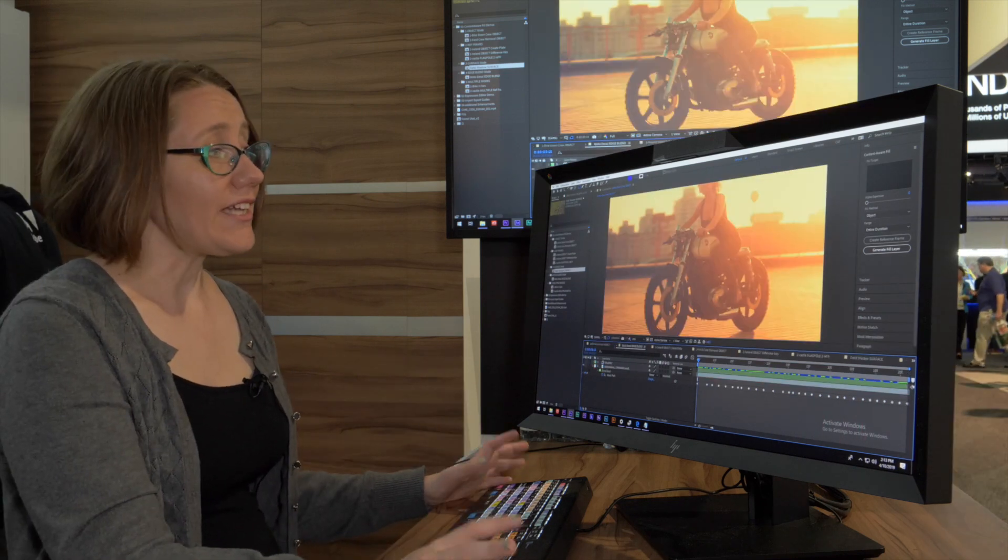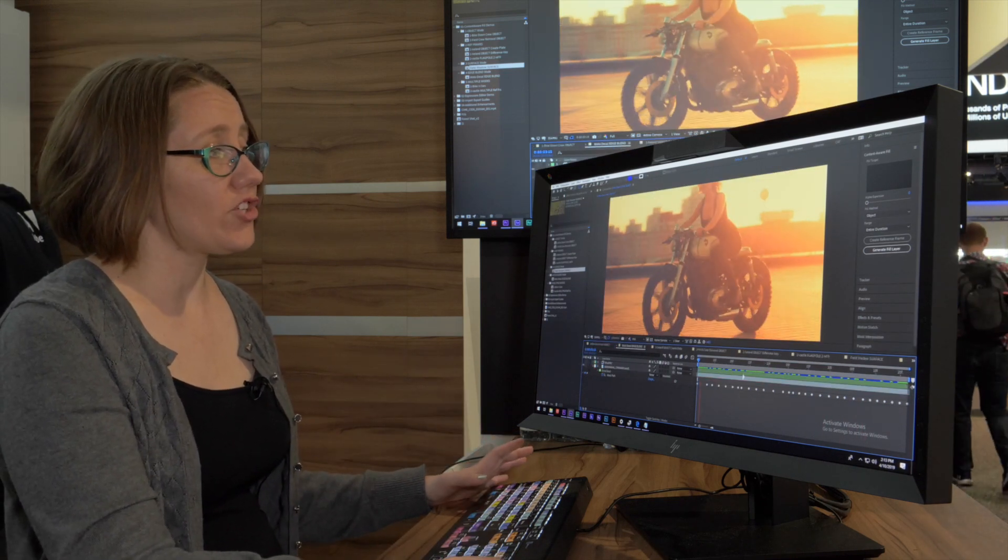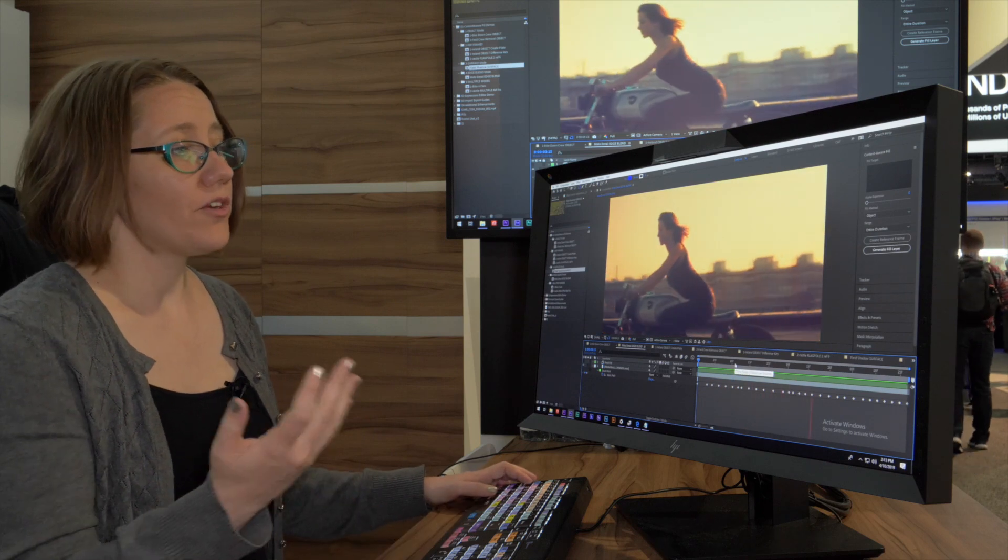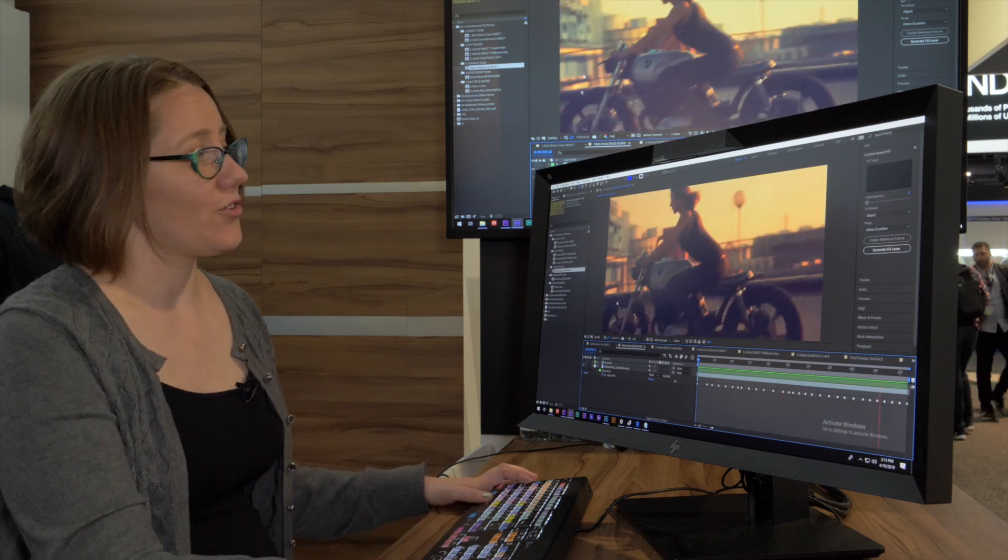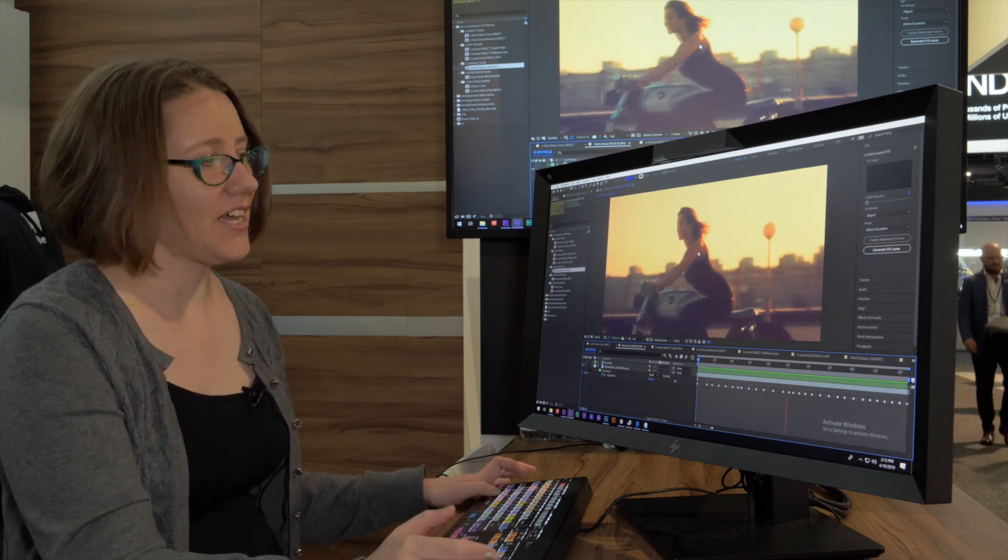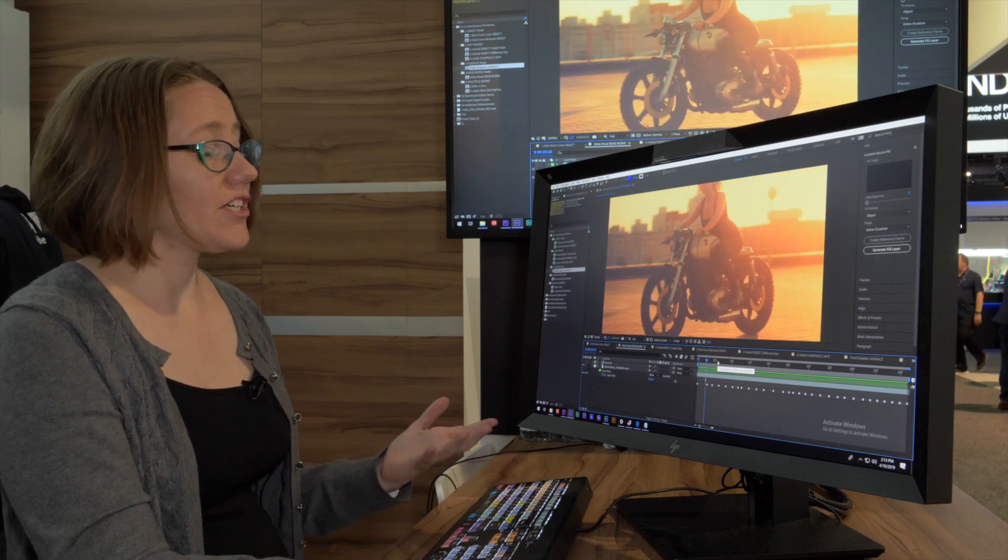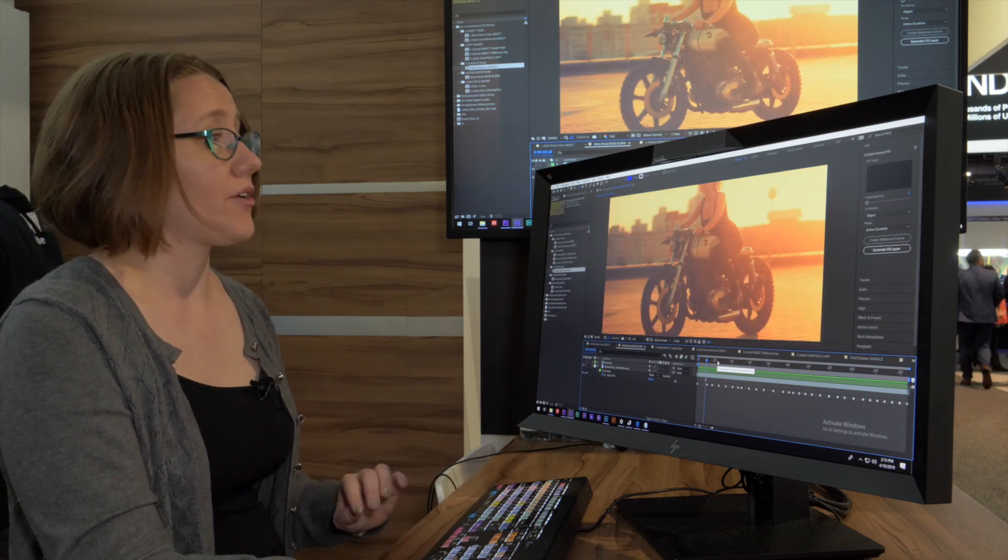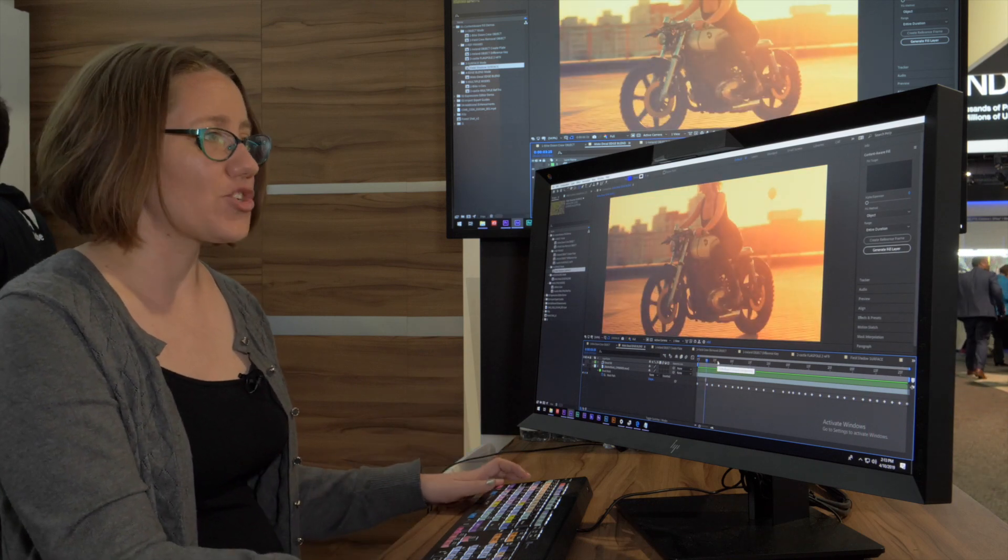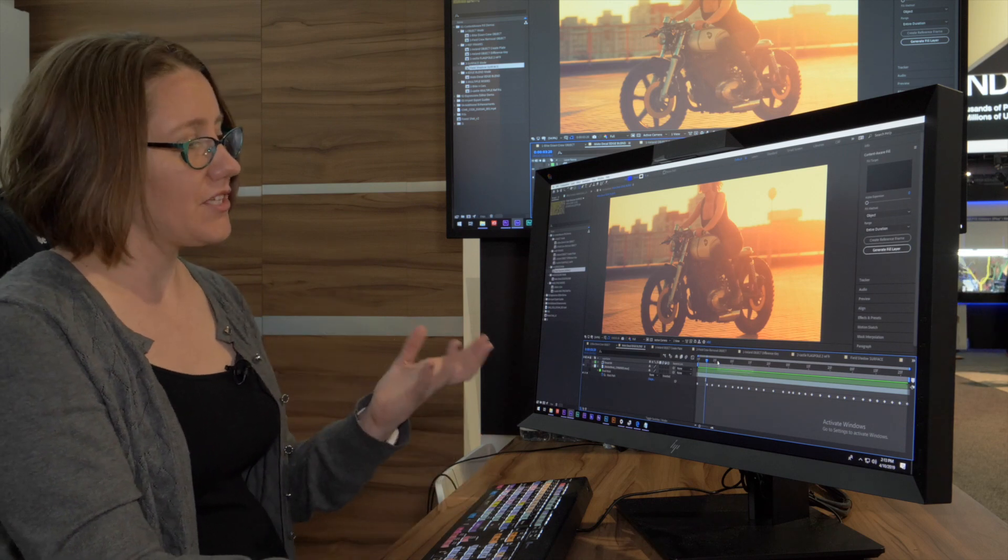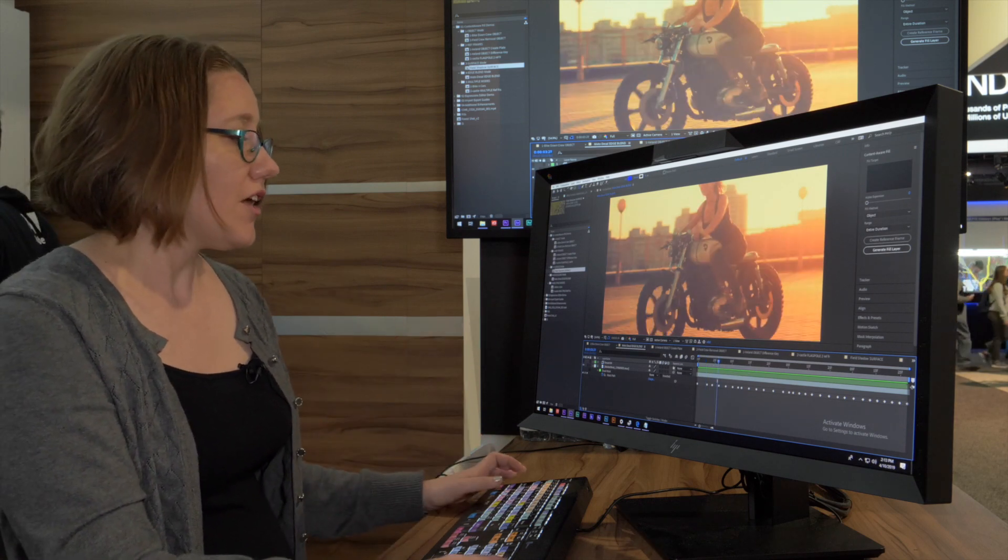For the second example, we have a really lovely shot of a motorcycle, but we've been told by standards that we can't have that logo on the side, so we need to remove it. This is going to use a different tool in Content-Aware Fill—Edge Blend mode—because this motorcycle is a smooth surface.